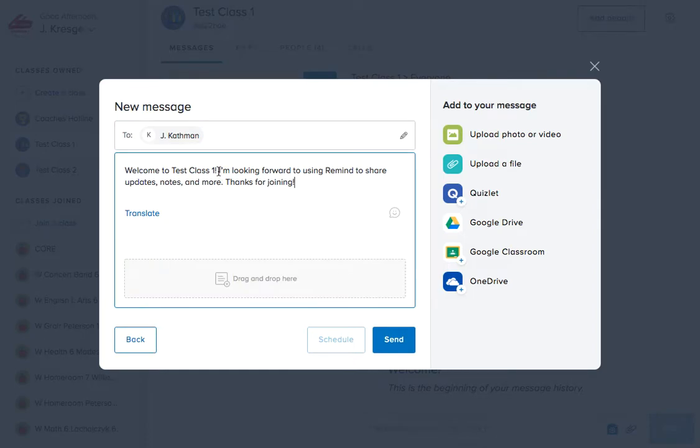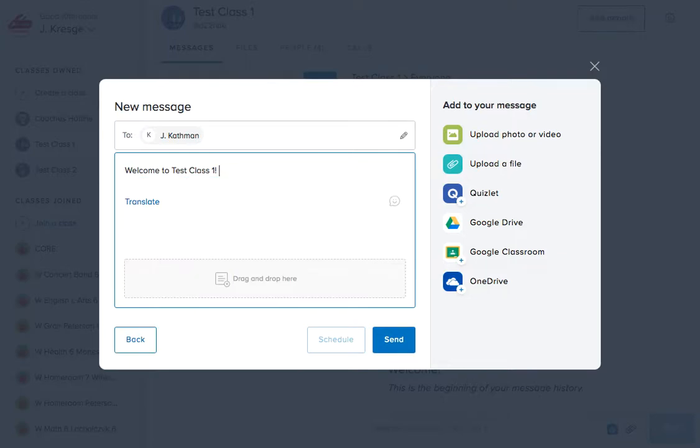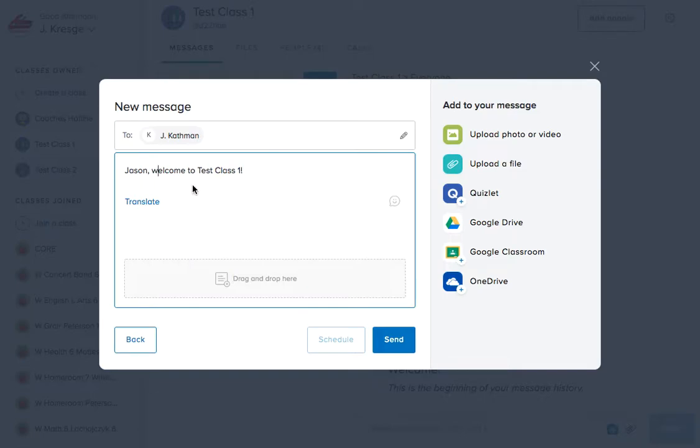Now a default box comes up. It's relatively informal. What I want to do is make sure that I customize this a little bit. So I will type in 'Jason, welcome to Test Class 1' as if I put a lot of effort into this.